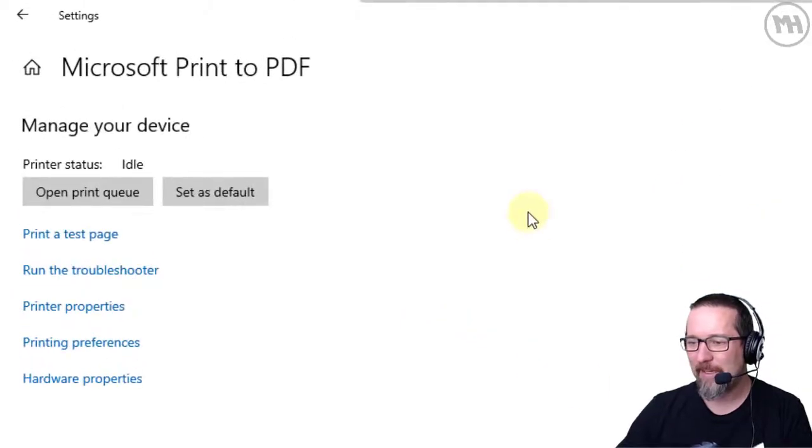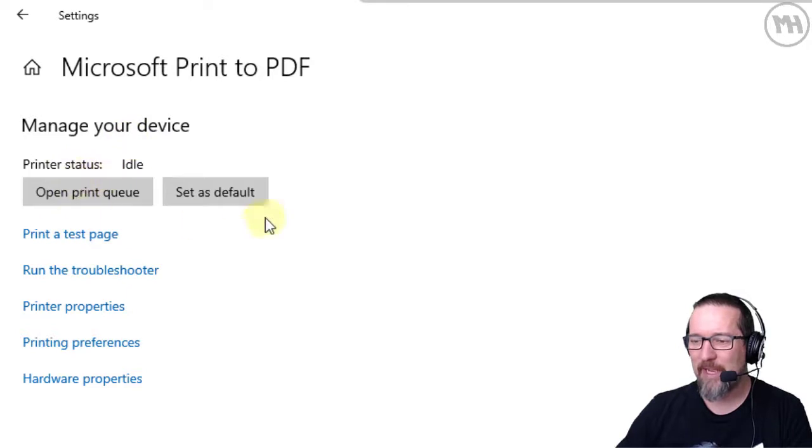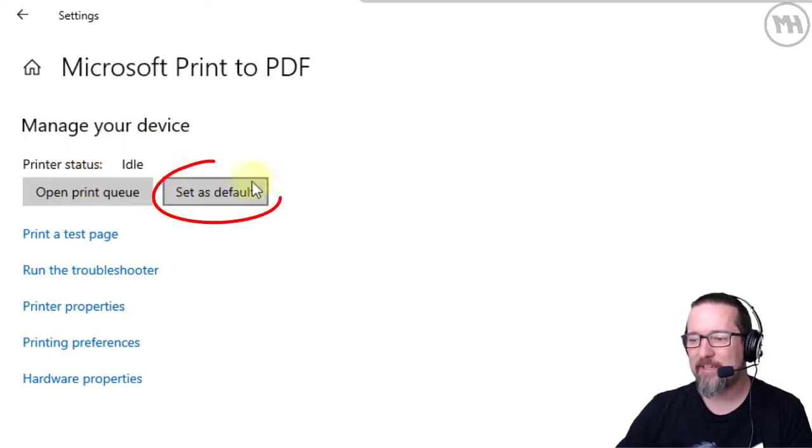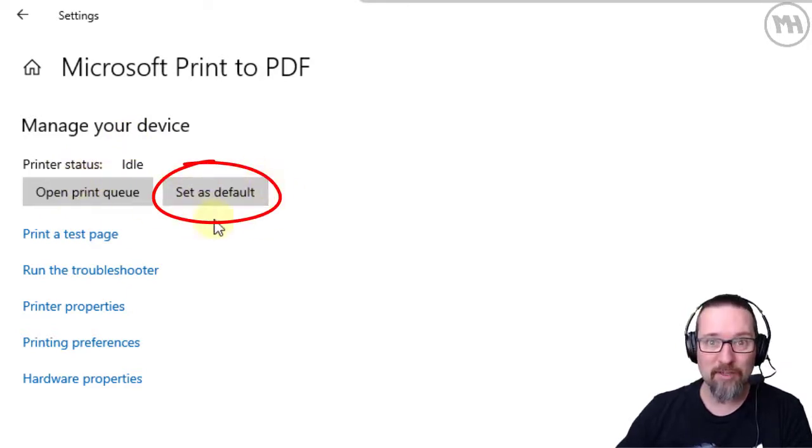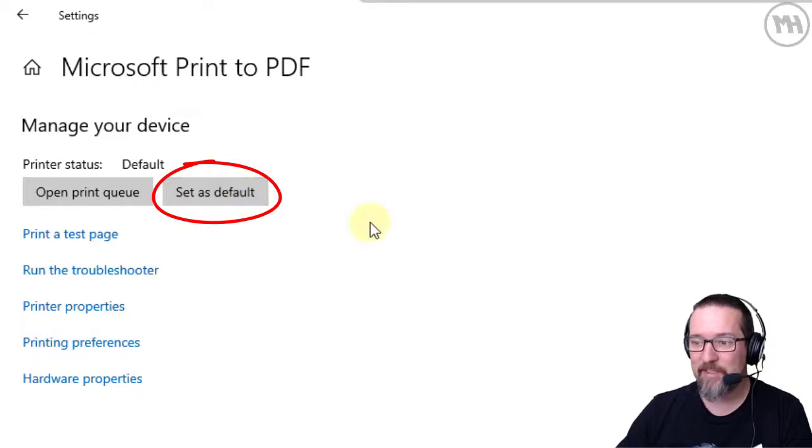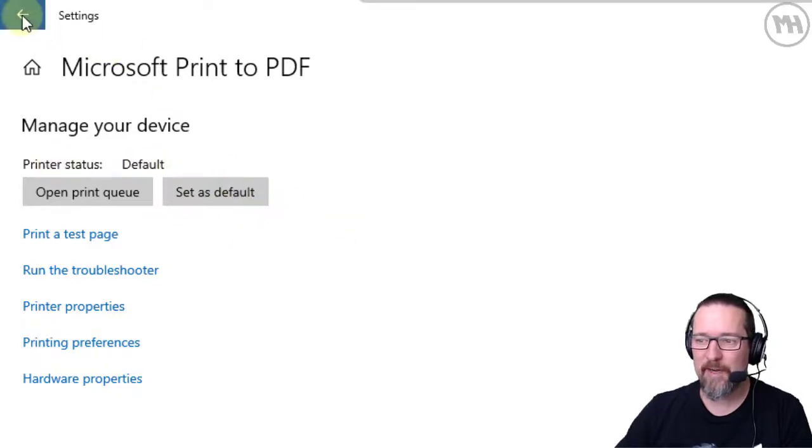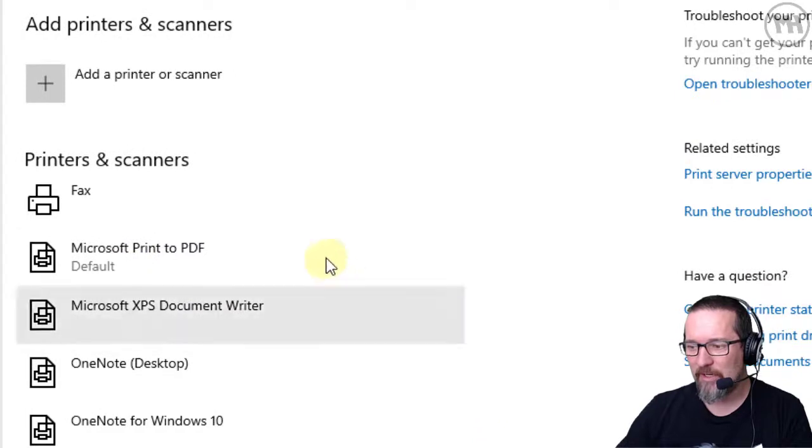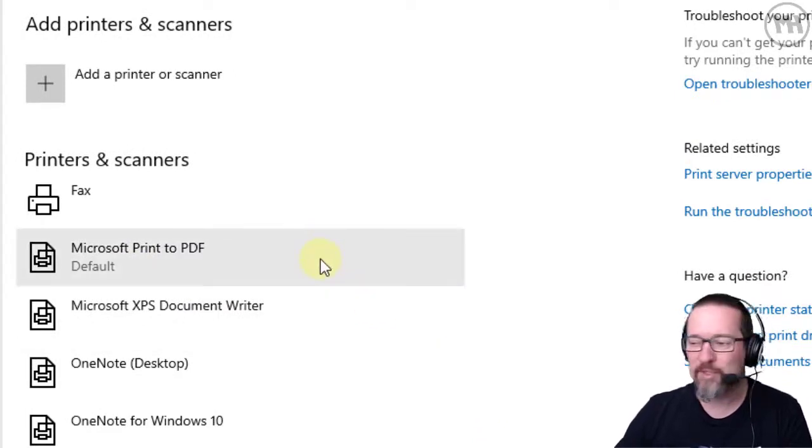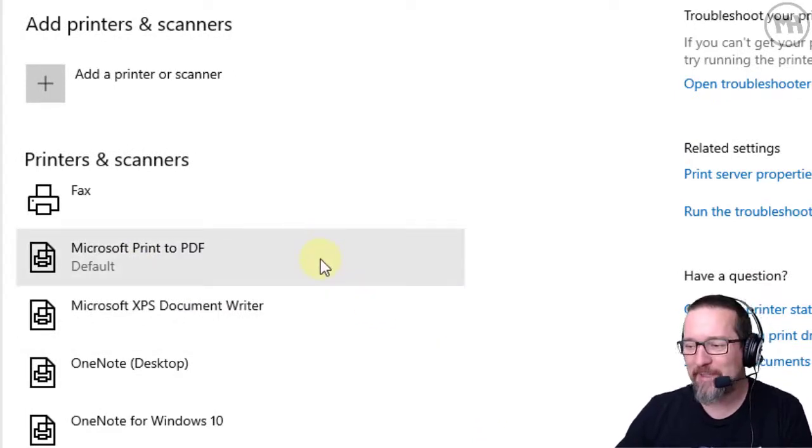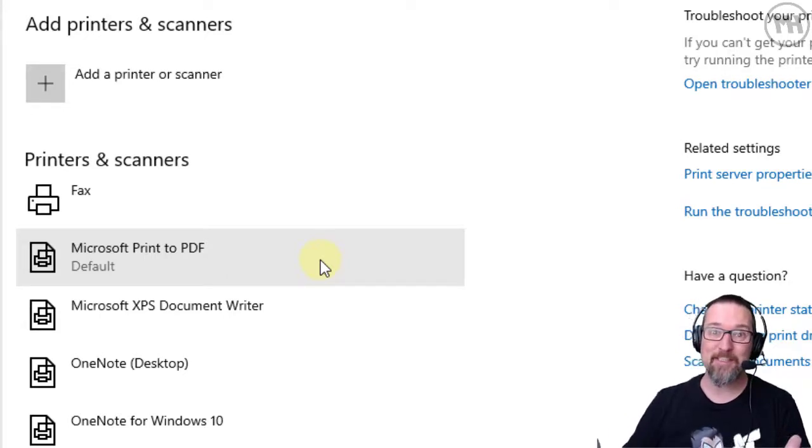And here it says manage your device, printer status, Set as Default. That's the button over there that you want. So I click Set as Default. Printer status: default. If I go back and have a look, now the Microsoft Print to PDF printer is now my default printer. It's that easy, super easy.